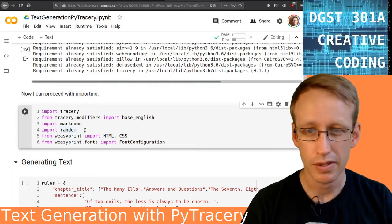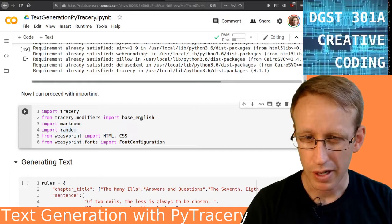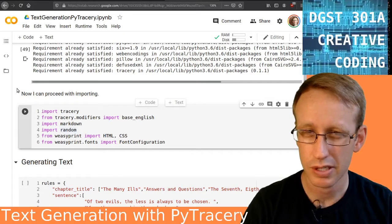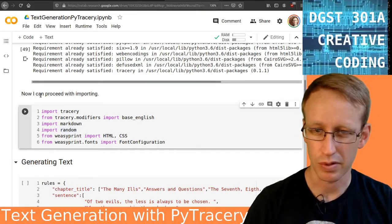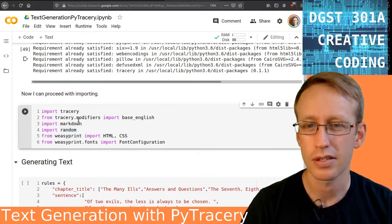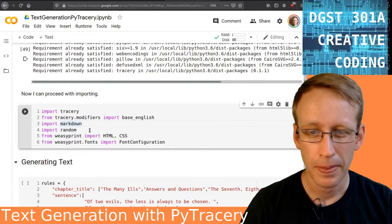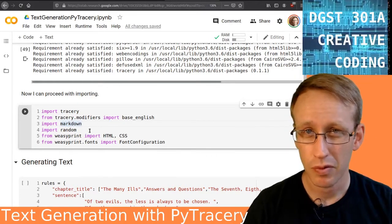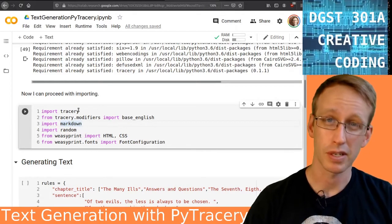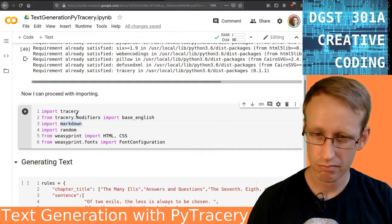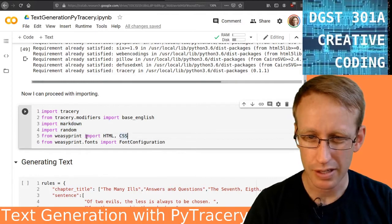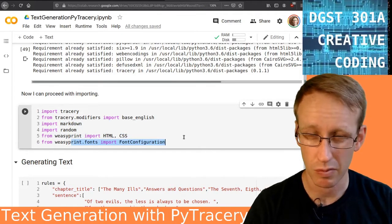Now I can import Tracery. I'm also importing Tracery modifiers with the Base English modifiers, which are just some of the fancier things you can do with Tracery, like definite articles and pluralization. I don't think I'm going to actually use those, but I have them here just in case. I'm also going to be importing Markdown because I'm going to be formatting this as a novel using Markdown, then turning Markdown into HTML, turning HTML into a PDF, and I get a little fancy with fonts this time.